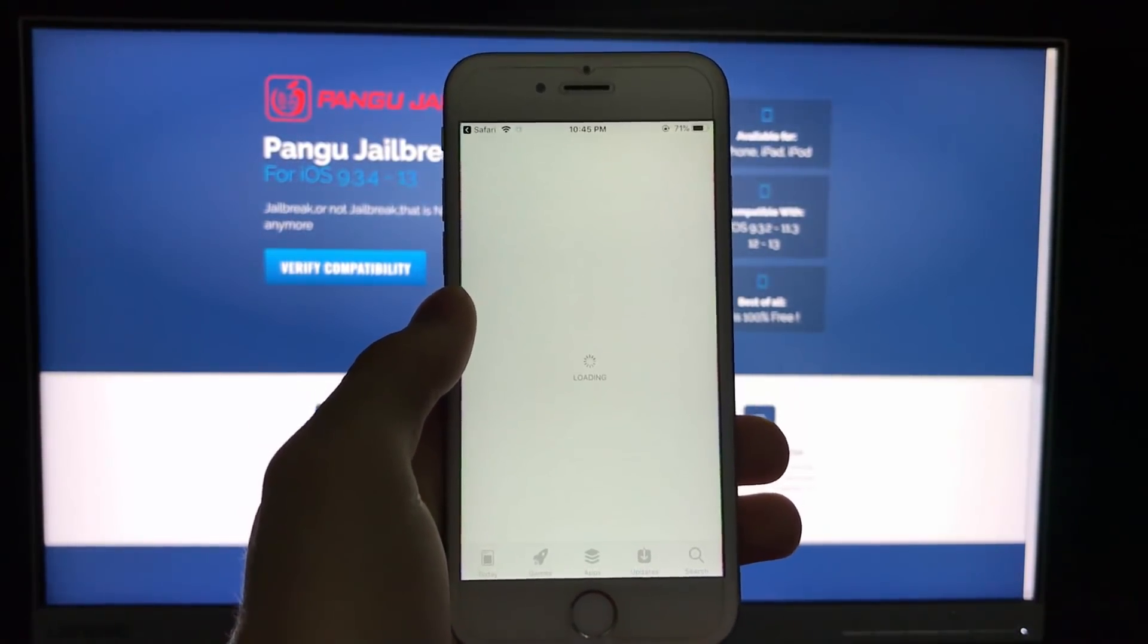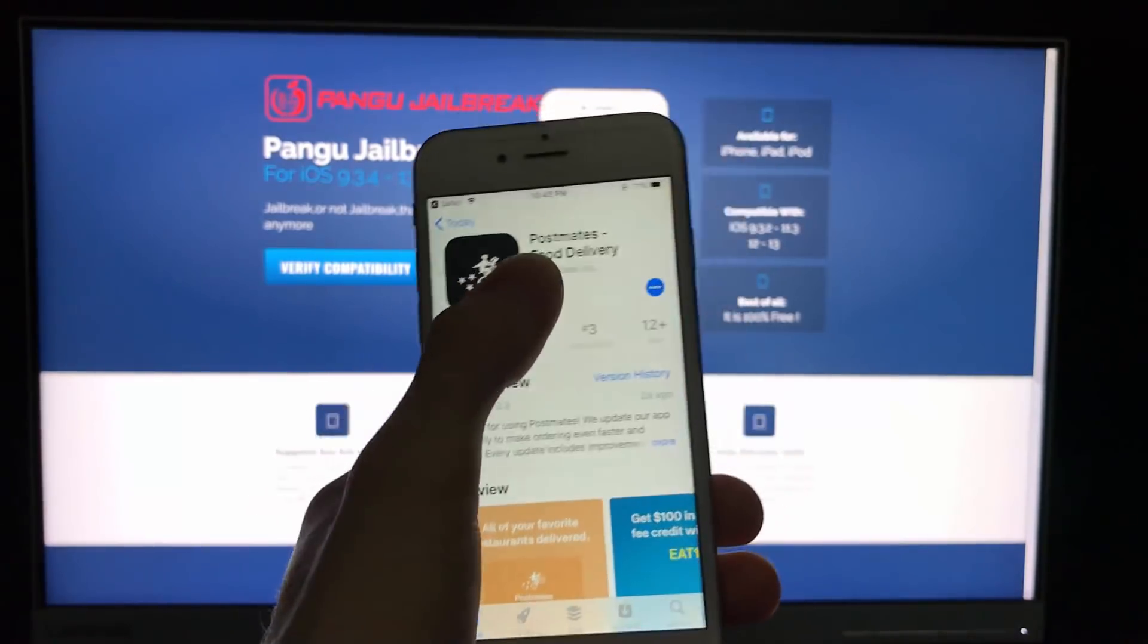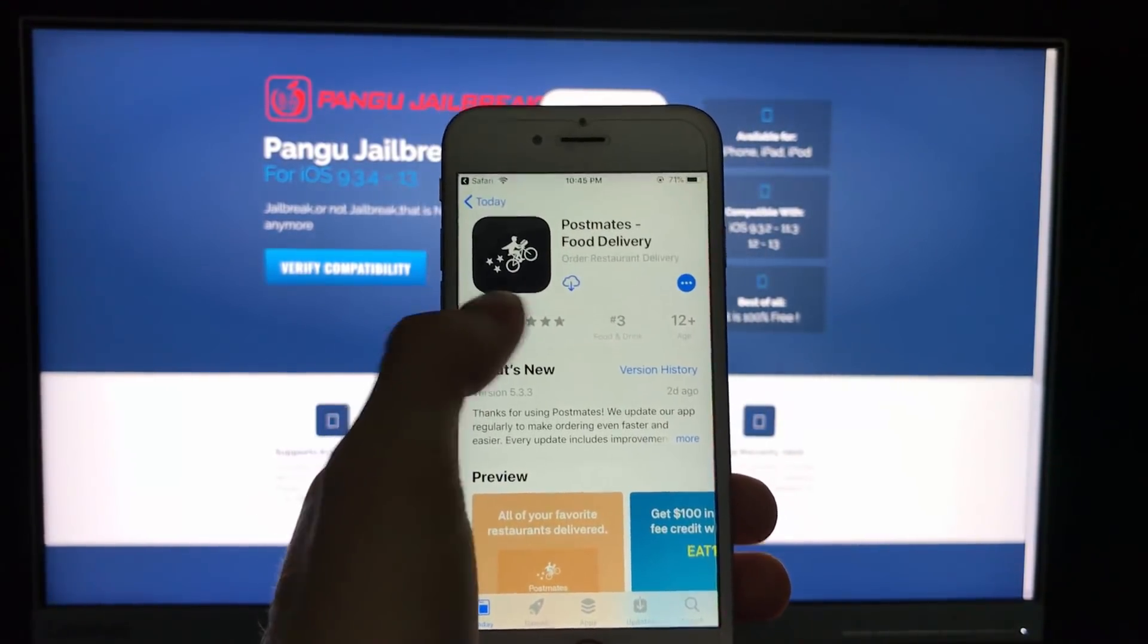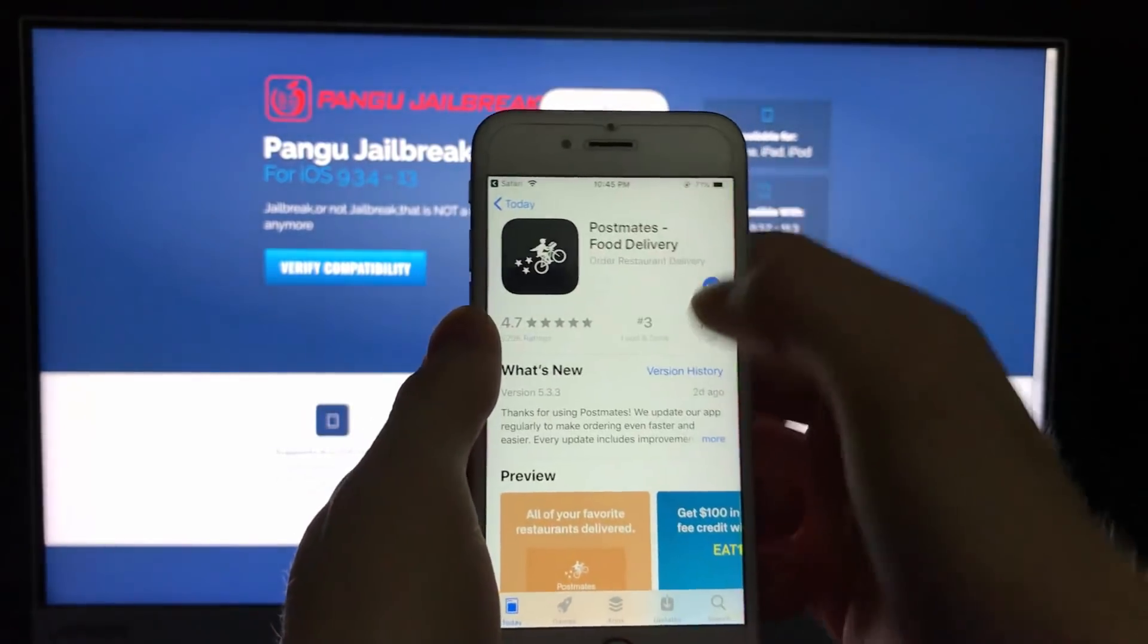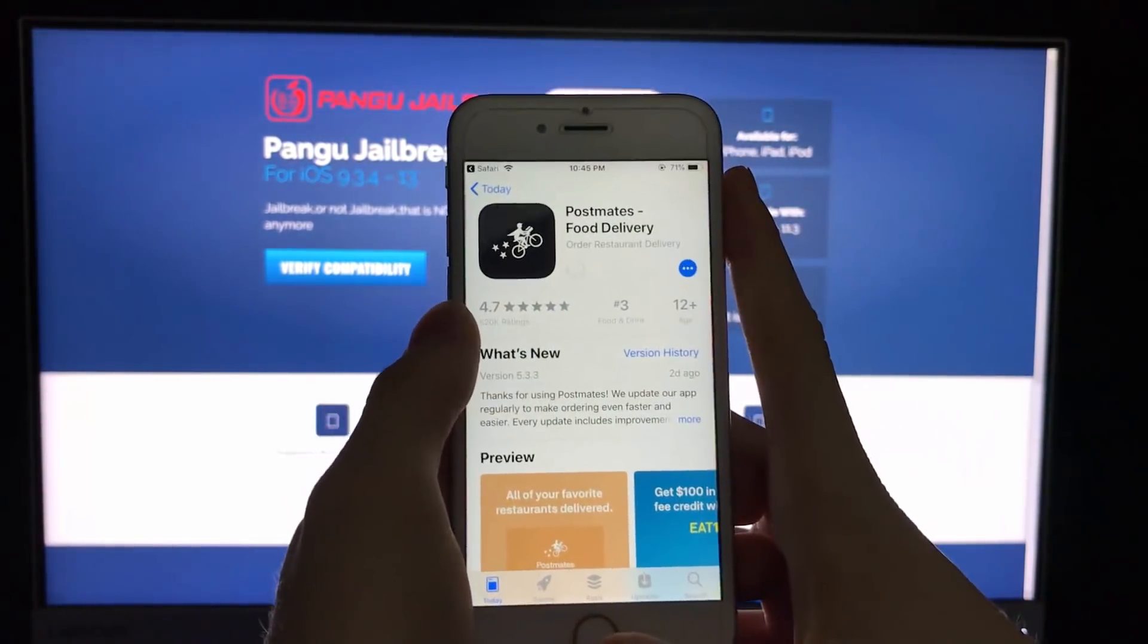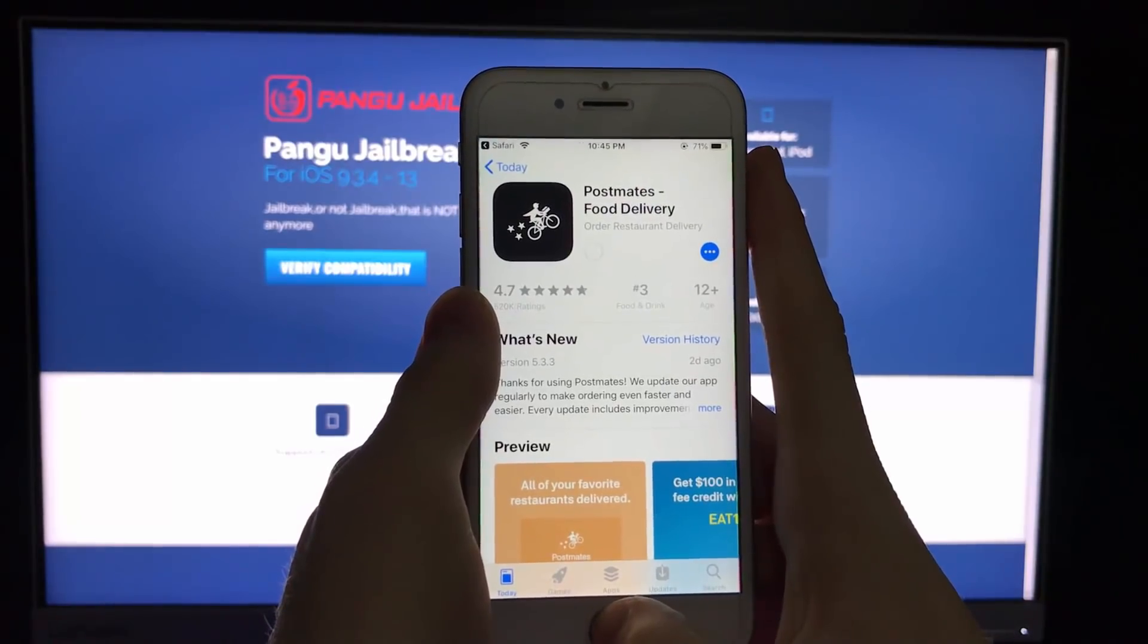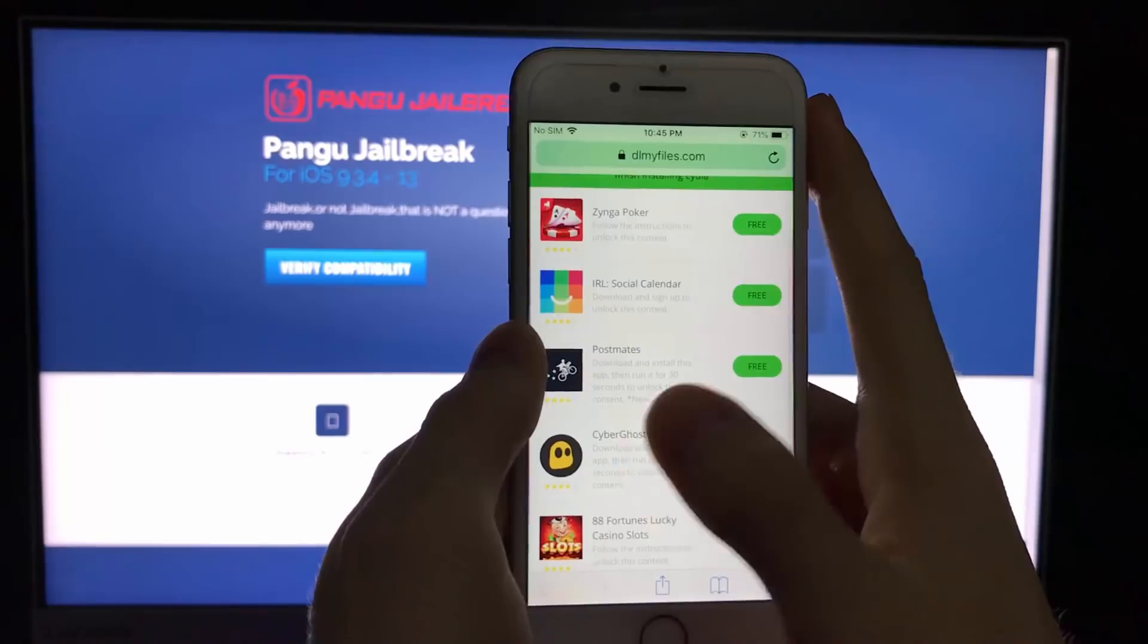Those apps you install for the verification process are from the official iOS store. Those apps are free as you can see. So you don't need to worry about any viruses or anything similar to that. This is a really simple verification process.